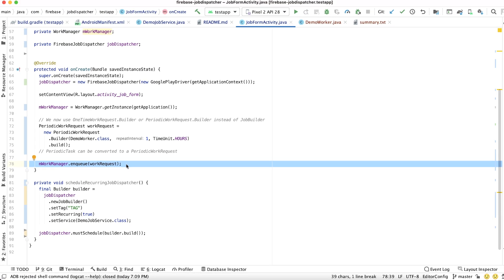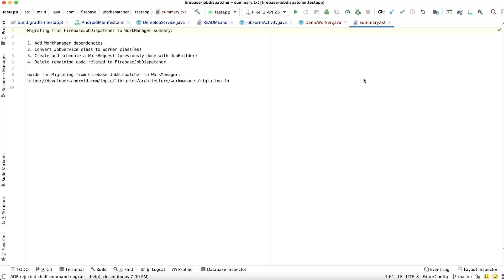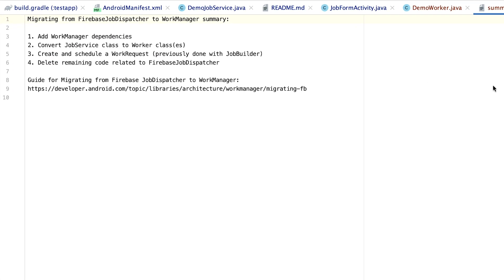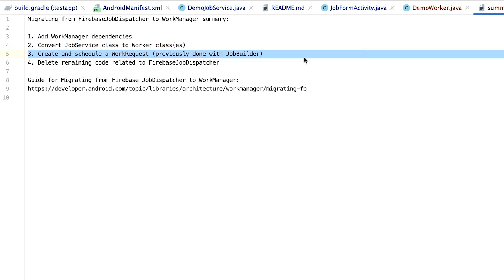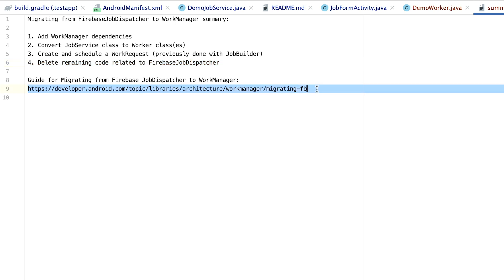Most of the remaining work will be deleting old code related to Firebase JobDispatcher. And here's a quick summary of the steps we took. First, we started by adding WorkManager dependencies. Then, we converted our JobService class to Worker classes. Then, we created and scheduled WorkRequests. And finally, we needed to delete the remaining code related to Firebase JobDispatcher. If you need more information about advanced configurations for WorkManager, be sure to check out our official documentation and the Migration Guide, all linked in the video description down below.